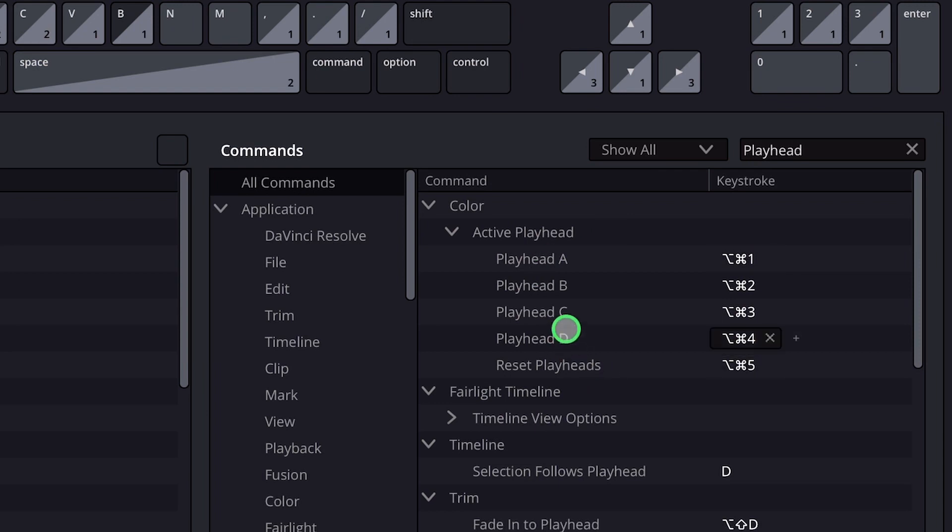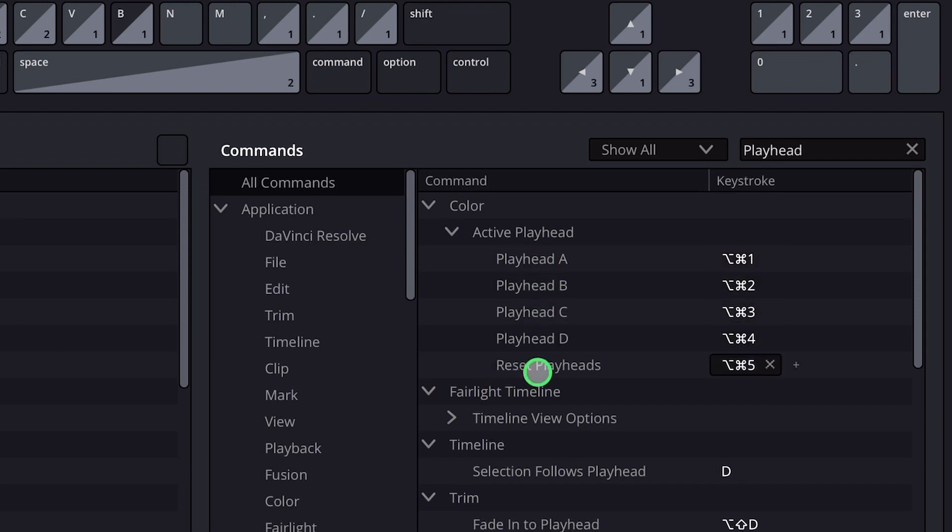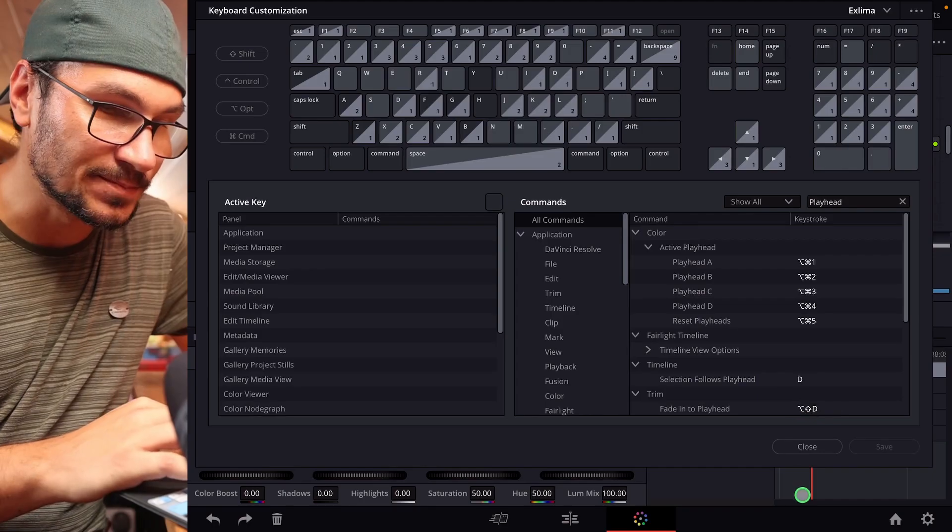You can have up to four playheads in your DaVinci Resolve for iPad. So it's playhead A, B, C, and D, and also I gave a shortcut for playhead and reset playheads.